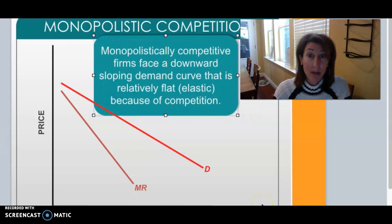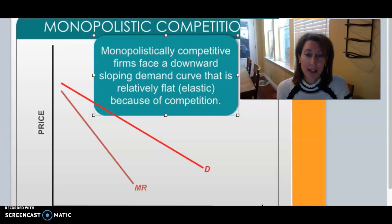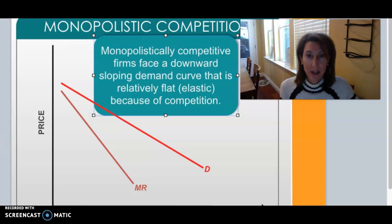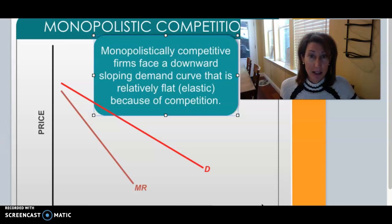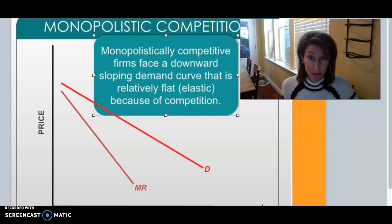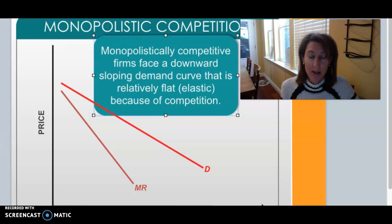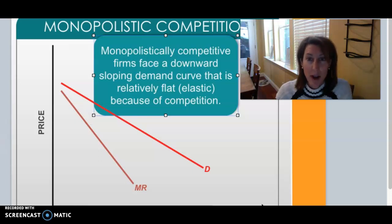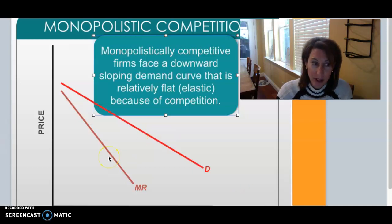A monopolistically competitive firm faces a downward sloping demand curve, much like we derived for a monopoly. They're not taking the price as given. There's not a perfectly elastic demand curve like in perfect competition, but it's going to be relatively flat — it's not like a monopoly that has inelastic demand with no substitutes. There are many other sellers, so it is a relatively flat demand curve. Marginal revenue always bisects the area below the demand curve, so we see it relatively flat and below.